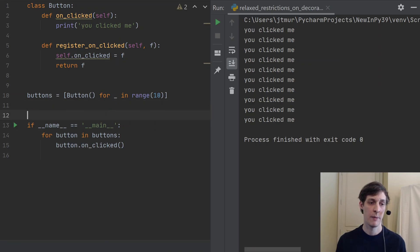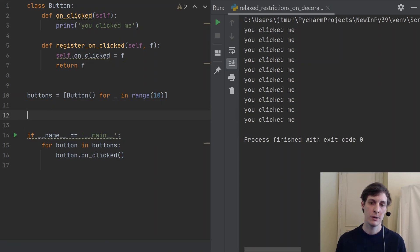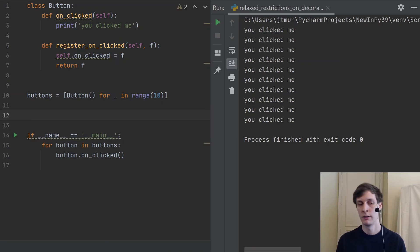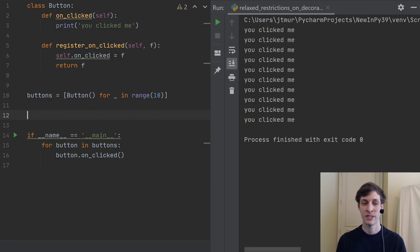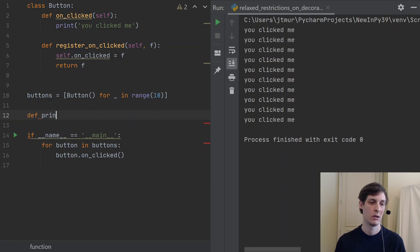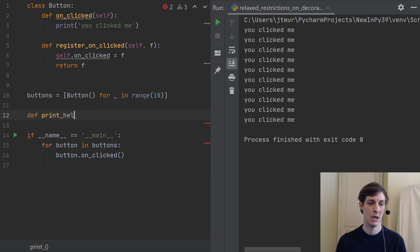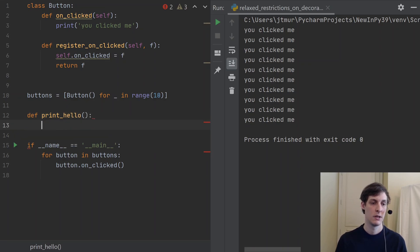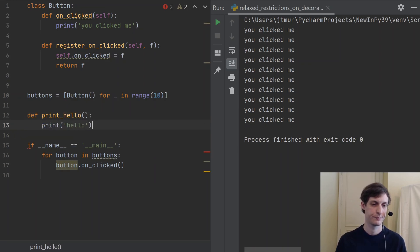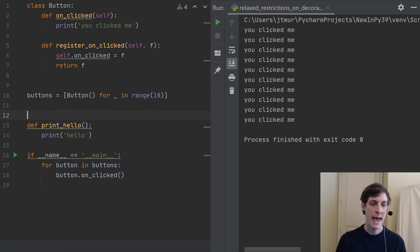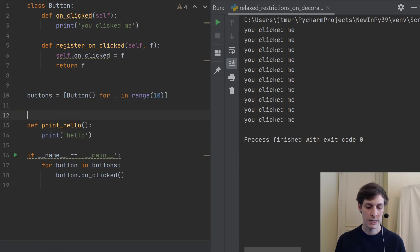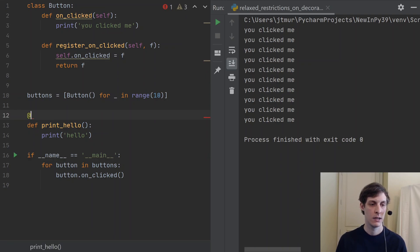So where does the decorator come in? Suppose that you know, the third button for whatever reason I wanted to do something else. I wanted to print hello, so I'll say print_hello which just prints hello.